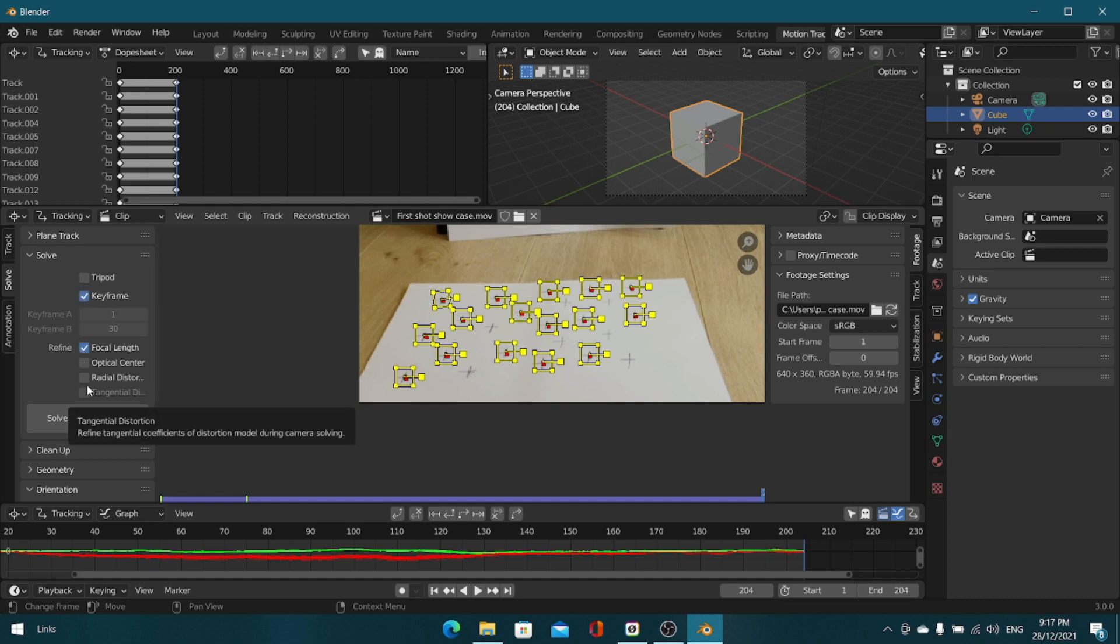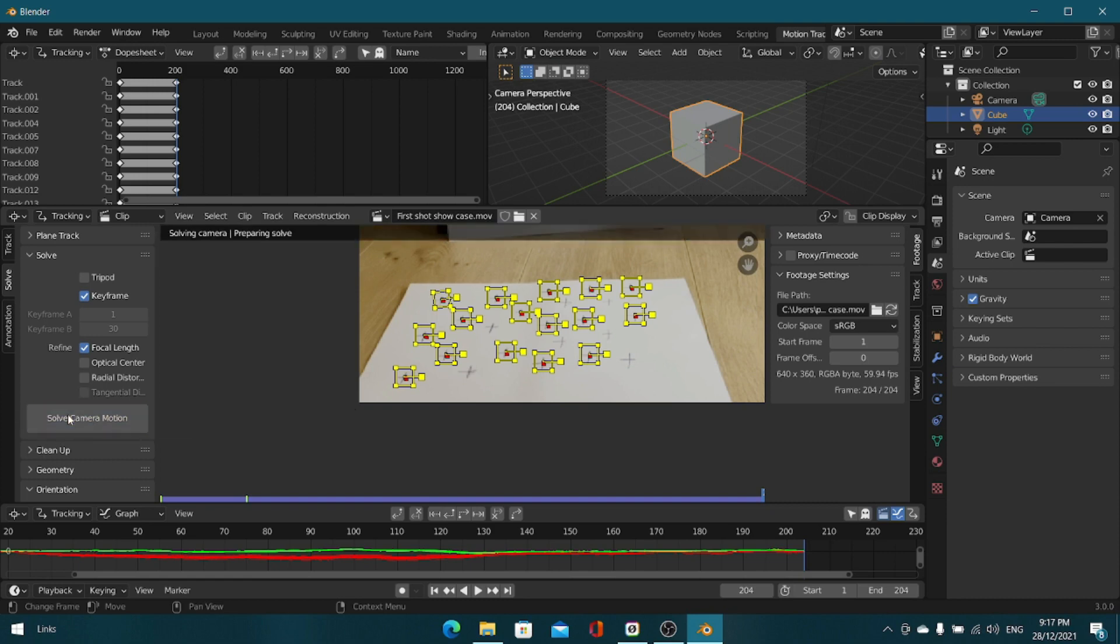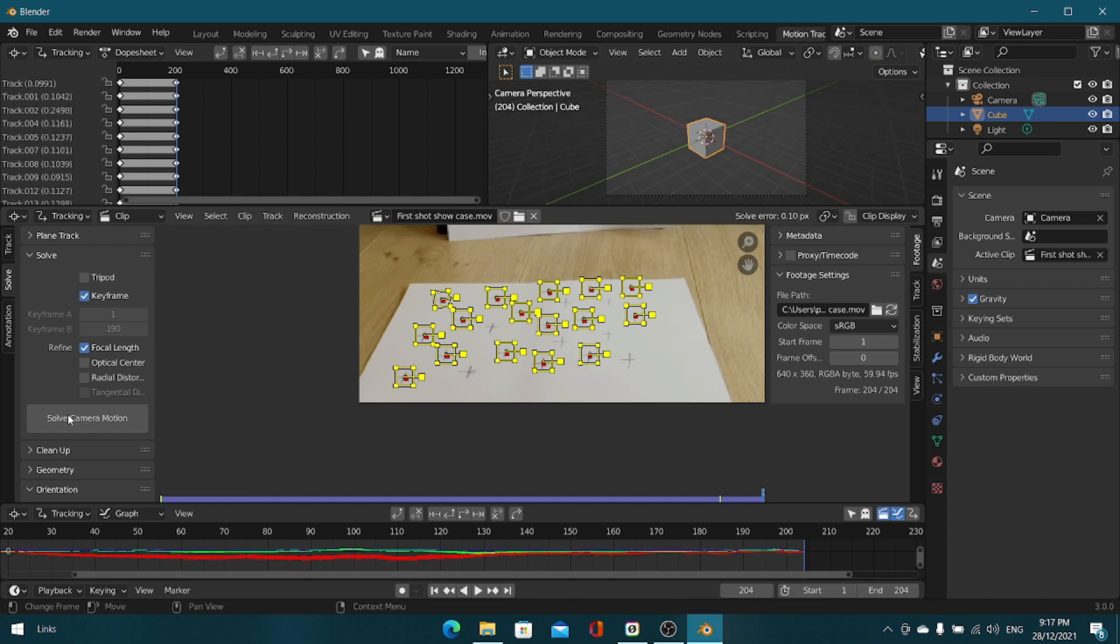Now go into the solve panel, click keyframe and focal length. What this does is it just tells Blender what to find out about the camera that we used. You can click solve camera motion.